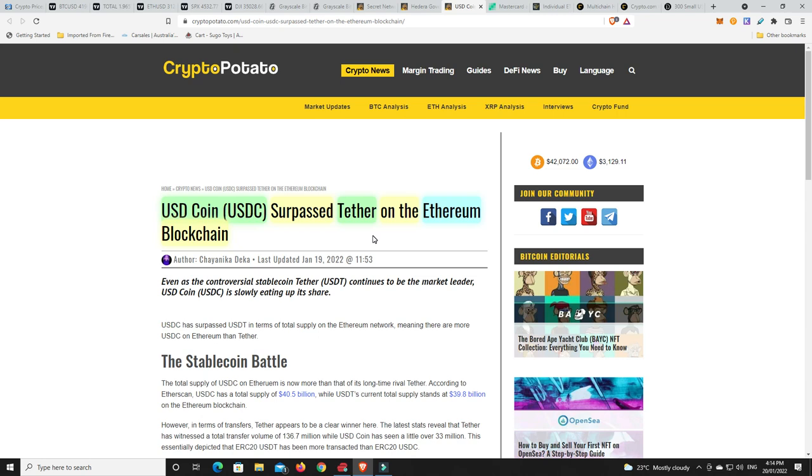And USDC, regulated at least and looking to get even more regulated. Whereas Tether, they've brought out some reports saying that they're fully audited and all the rest of it. But they're still a little bit skeptical. So I think you'll see a lot of other coins, though, start to do really well until we get some regulation. And then I don't think you'll see quite as many stable coins unless they are following rules.